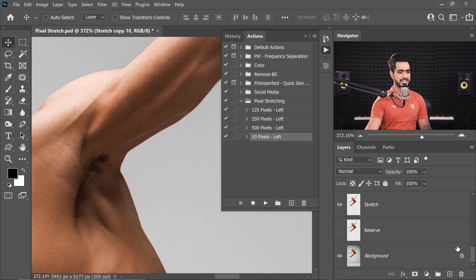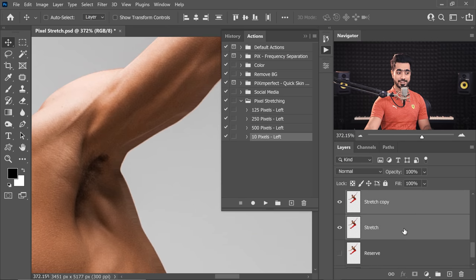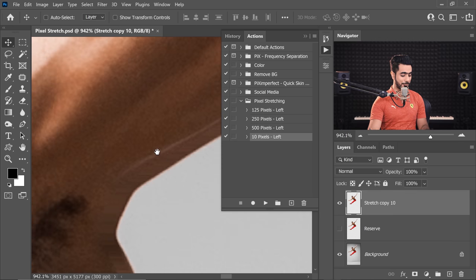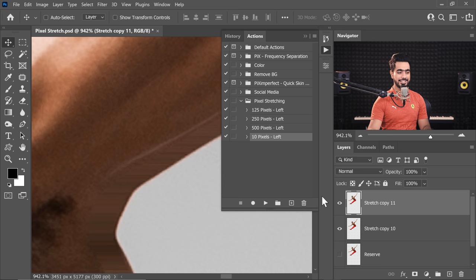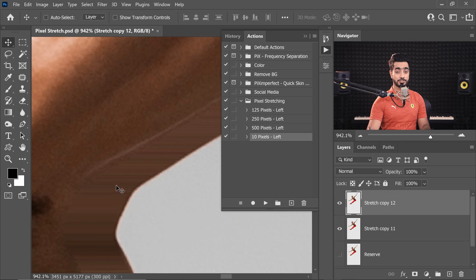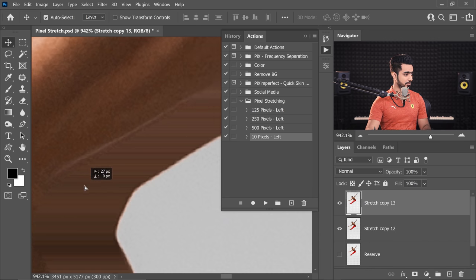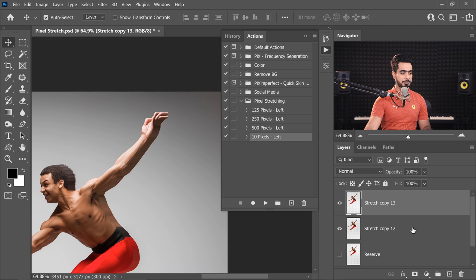Once you've stretched by 10 pixels and want more without replaying the action, select the first layer, hold Shift, select the last layer, and press Ctrl or Command+E to merge, then make a copy with Ctrl+J and move it — now you have 20. Merge those two, press Ctrl+J again — now you have about 40. Keep doubling this way. But to make things simpler, I have the pre-built actions for 125, 250, and 500 pixels.